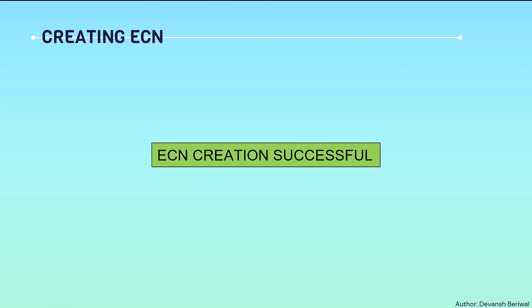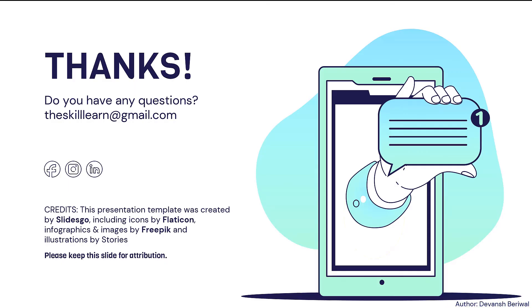In this way, your ECN creation will be successful. I hope I was able to make my point across to you. For more videos like this, just click on the subscribe button and share these videos with your employees. Thank you so much.